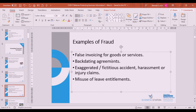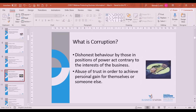False invoicing is a good example: someone charges more than the actual cost, and additional funds are diverted into their personal bank account rather than your business account. Corruption is dishonest behaviour by those in positions of power who act contrary to the interests of the business — abusing trust to achieve personal gain for themselves or someone else using your resources.